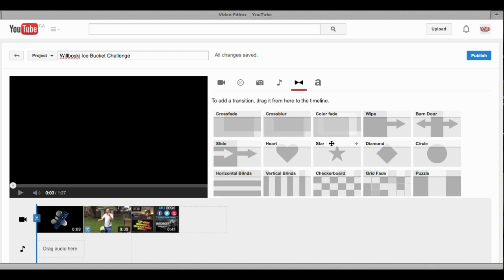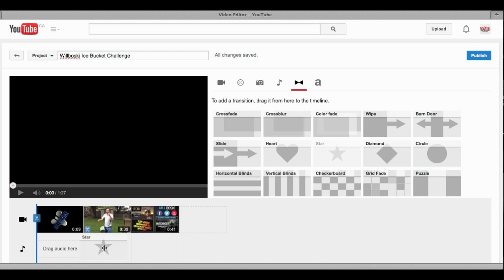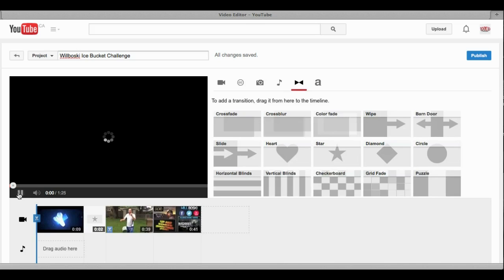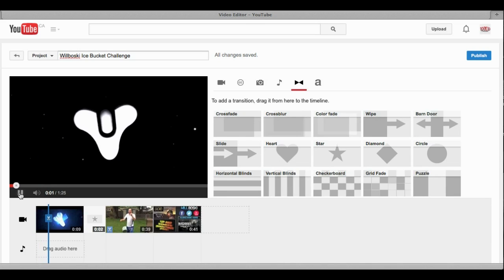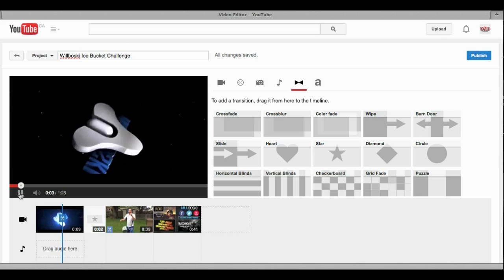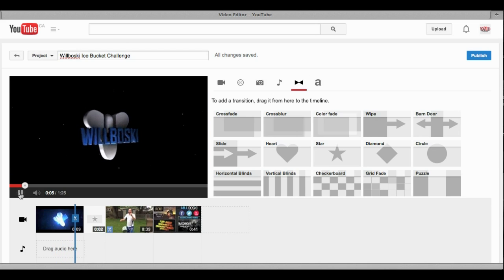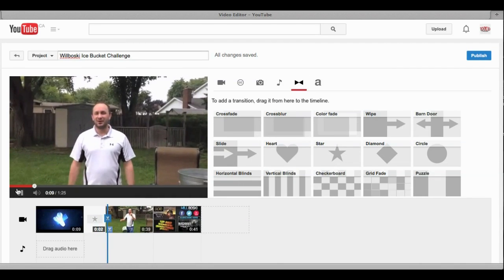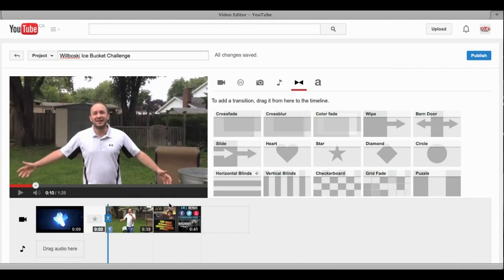You want to have a nice transition. Why don't we put a star transition right after the intro here. You want to make sure it is right in between — it shows up blue just like that. Once it is, you put it in there. Now it will show you what it looks like: the intro plays, then it goes into the star transition into my video. Look at how much better that looks — that looks really nice.